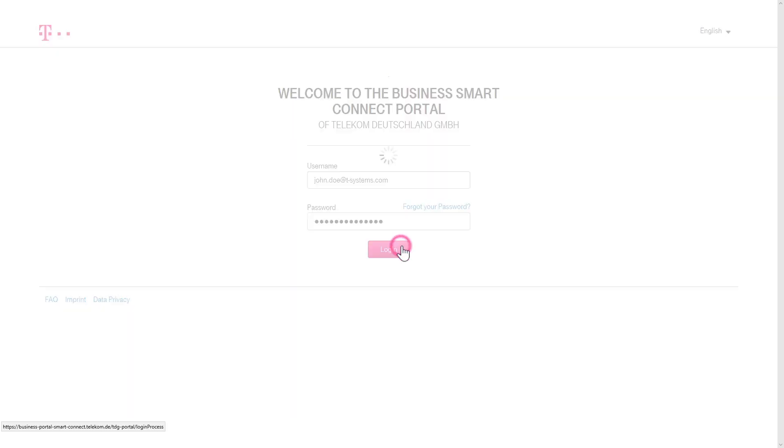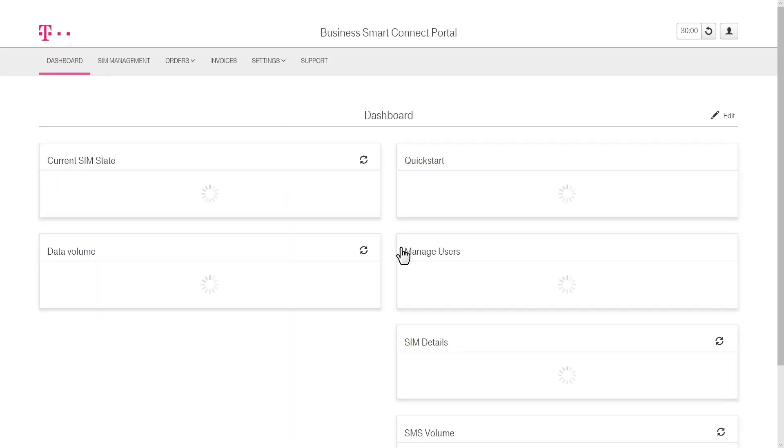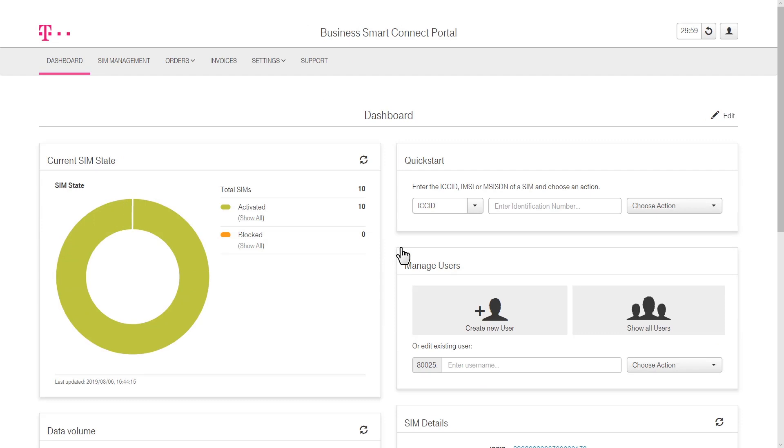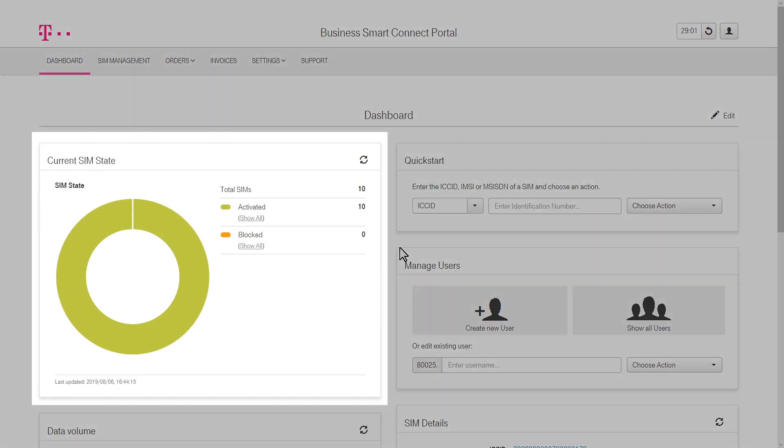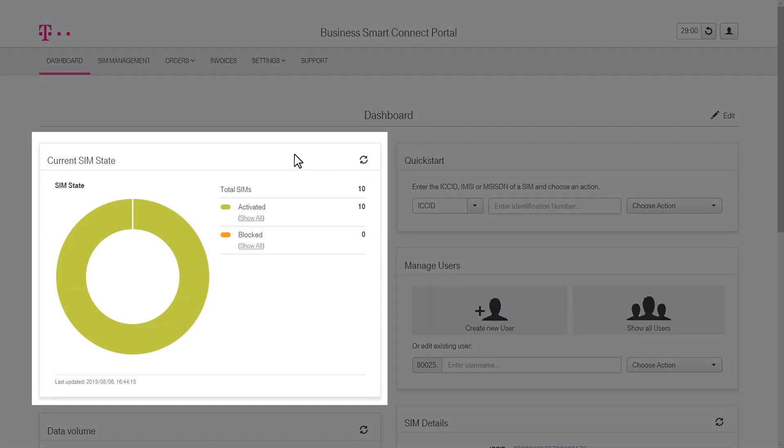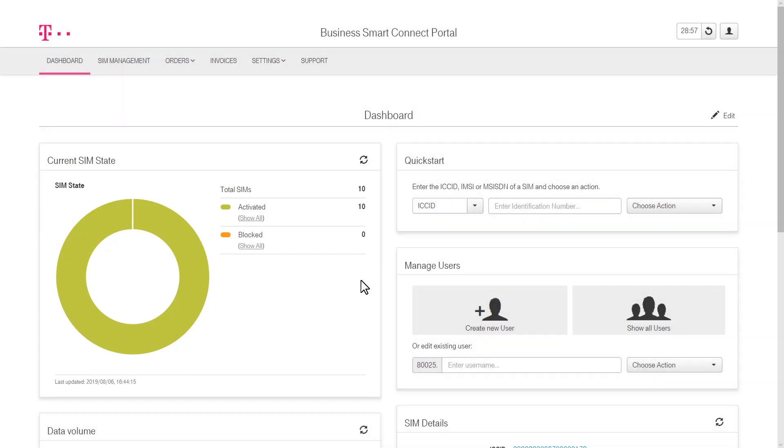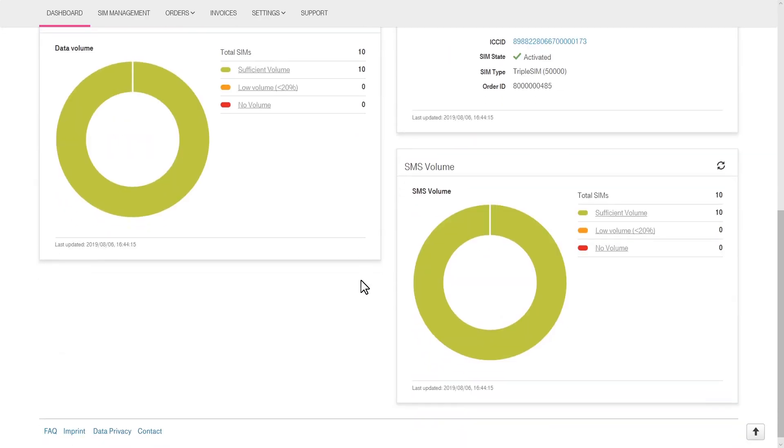After logging in, you'll first be taken to the central dashboard view, which provides a general overview of the current data and SMS consumption of the ordered SIMs. This includes the number of SIM cards with sufficient, low, and no more SMS and data volume left, as well as overall SMS and data volume usage.